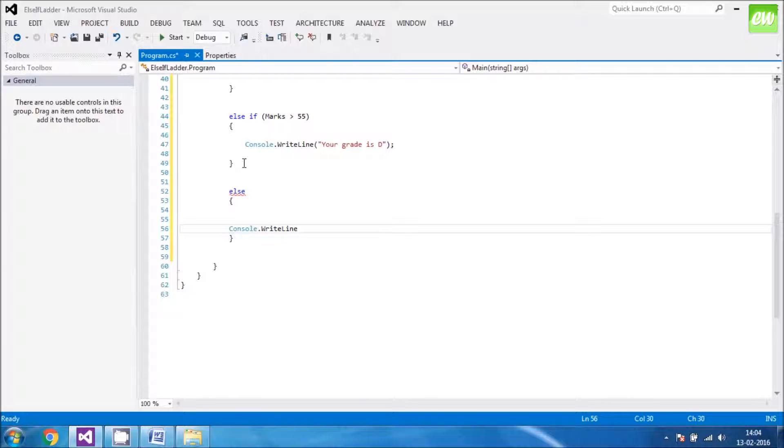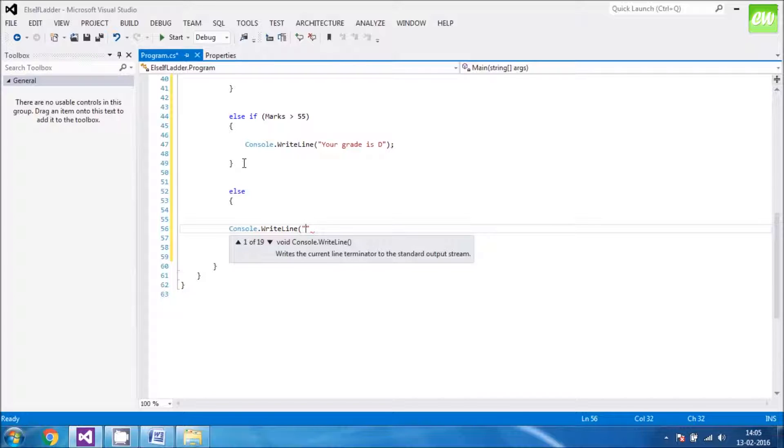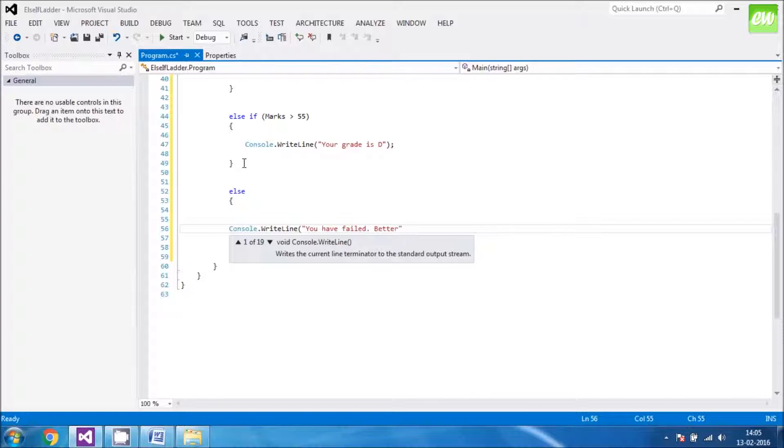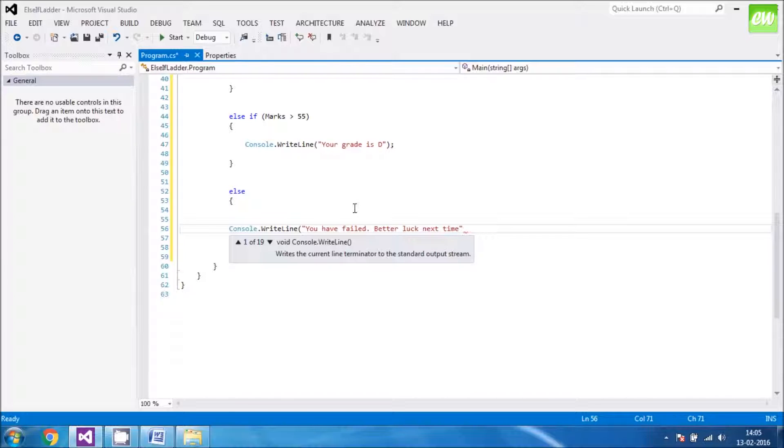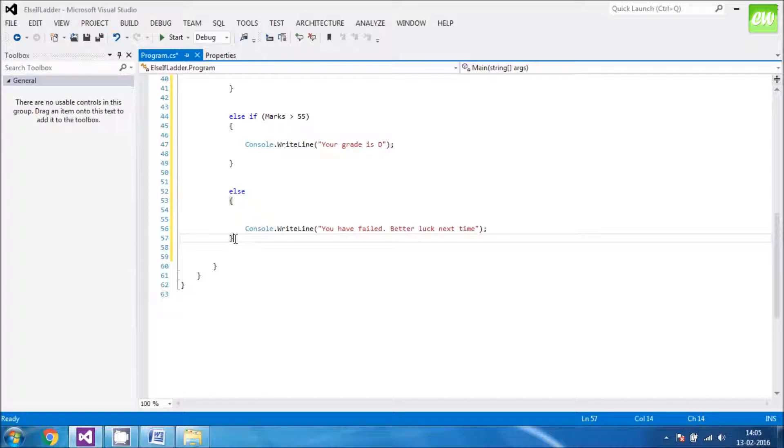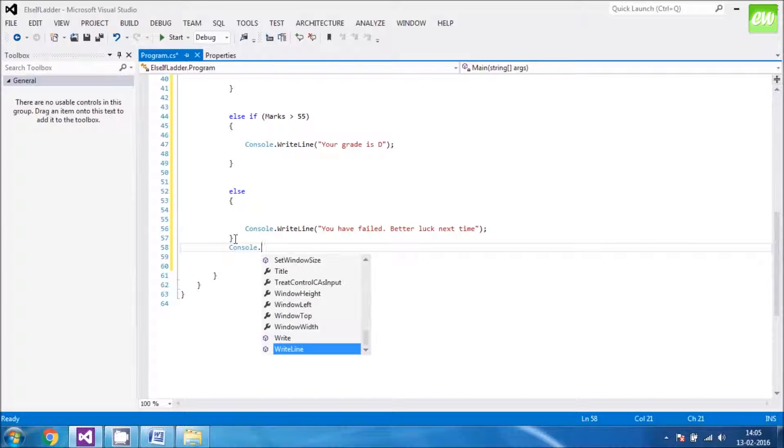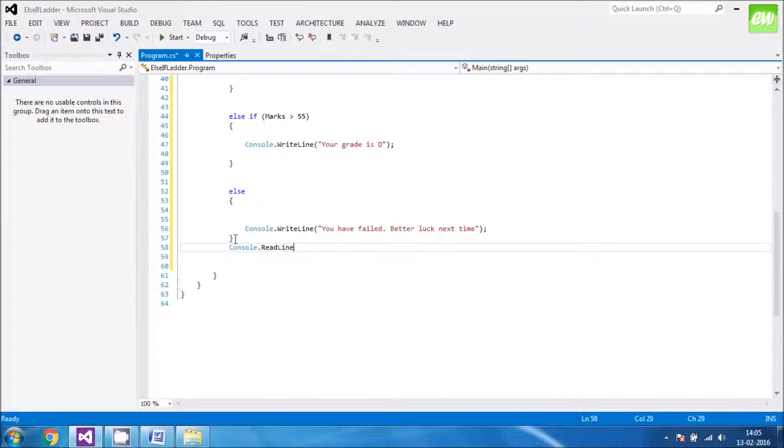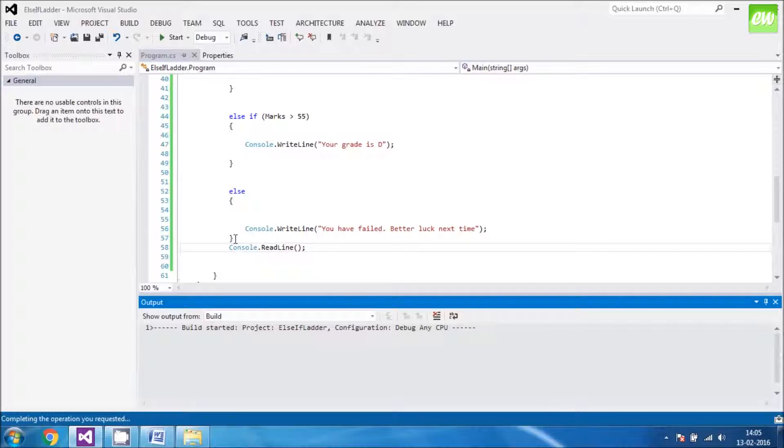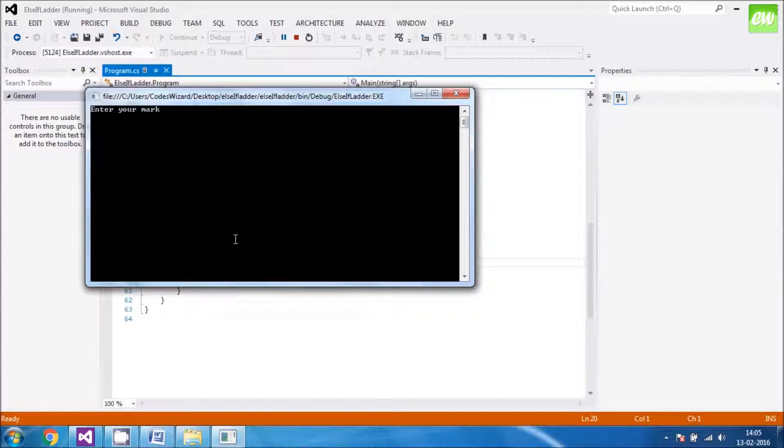Else WriteLine, what's the value within the WriteLine that we want to display? You have failed, better luck next time. Closing it with a semicolon and then we have to tell the Visual Studio IDE to hold the screen for us right, so Console.ReadLine. Saving it, running it, whether it's running in a proper order or not.